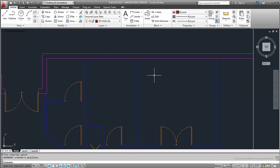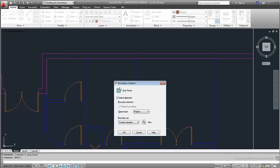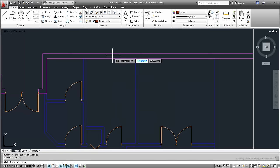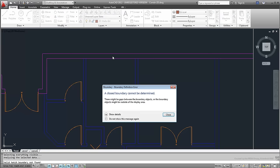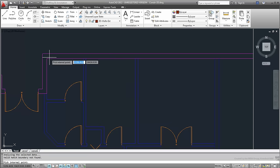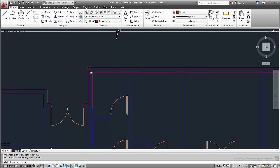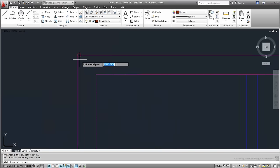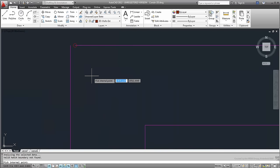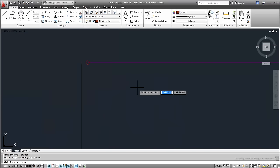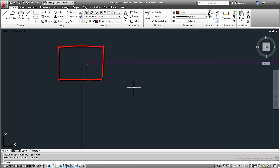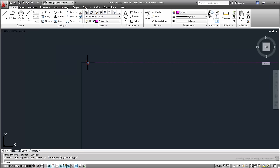Try the command on the top right wall. Notice the error. It's saying that the BPoly command cannot identify boundaries. A closer inspection shows an opening in the wall. This was left intentionally to show the kind of problems you can run into if your CAD drawing is less than precise.